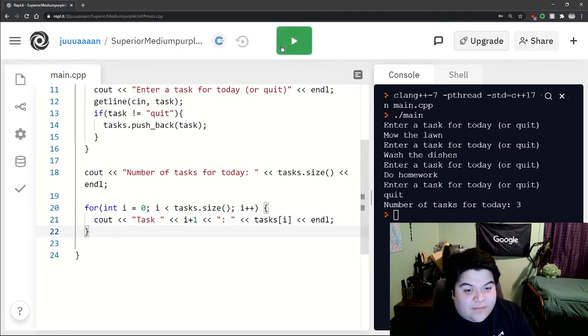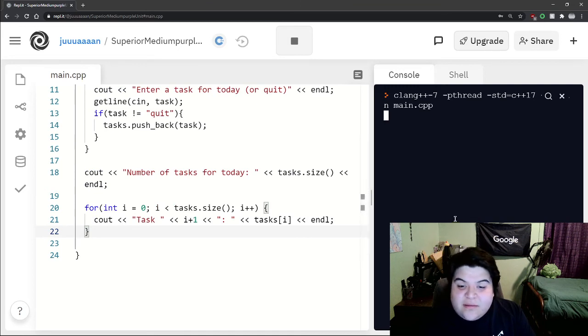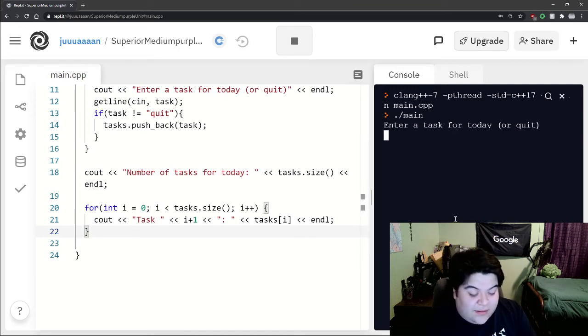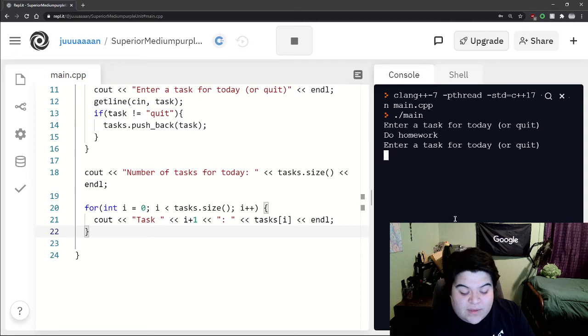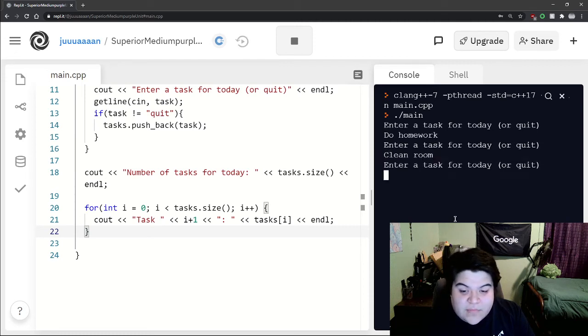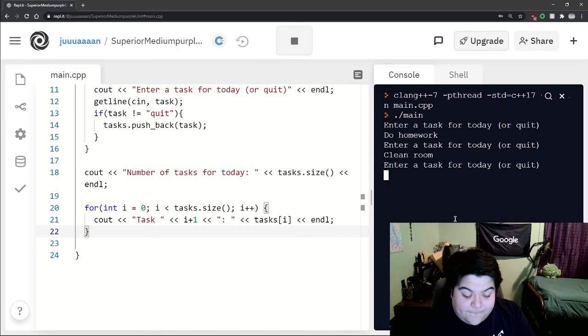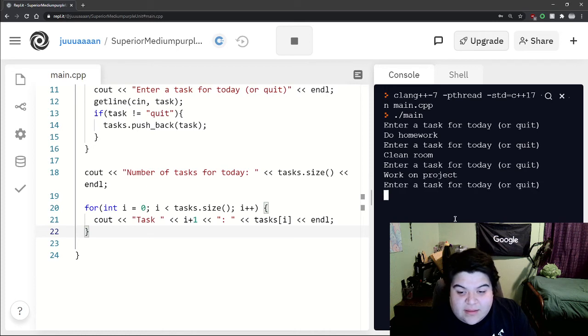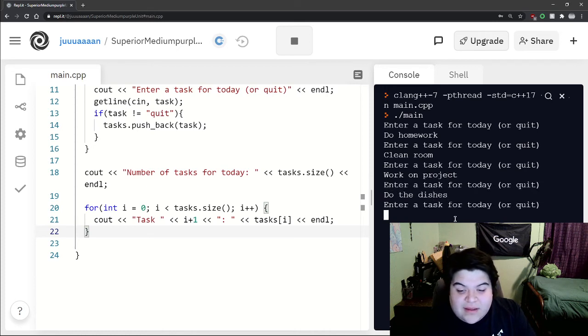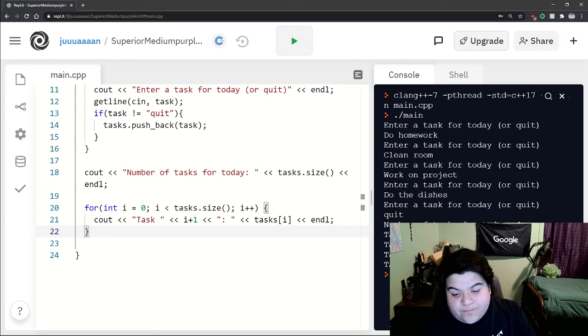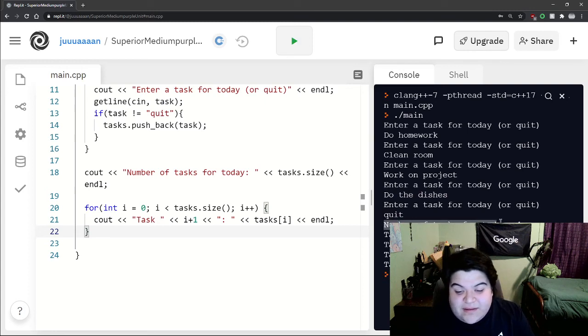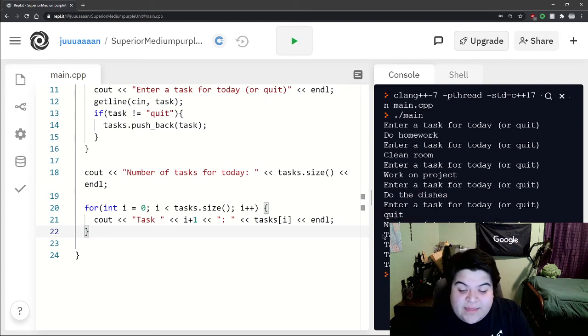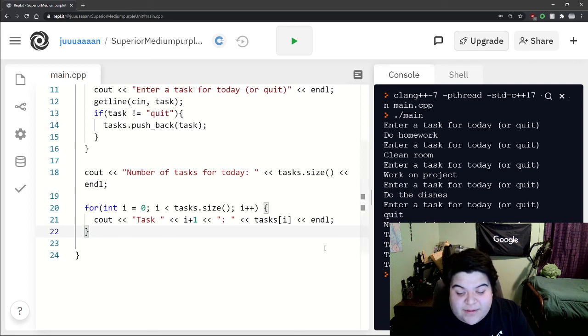And so now if we run this, we can say do homework, clean room, work on project, and then do the dishes and then quit. And so now we see number of tasks for today four, and then here we just print out the entire thing.